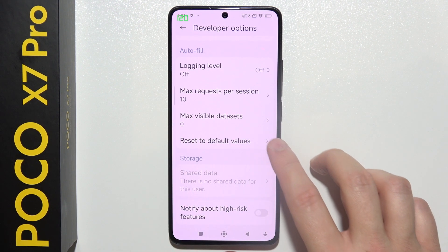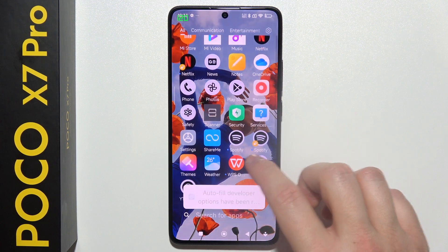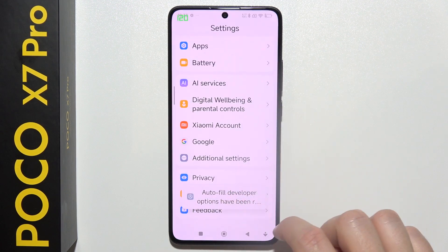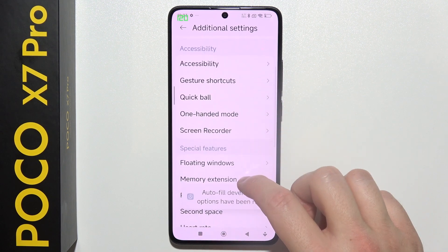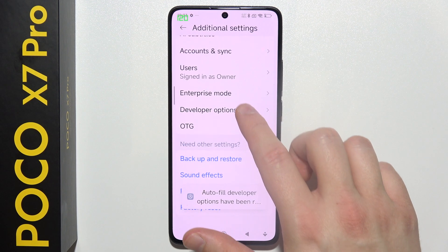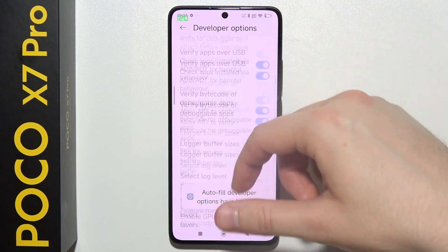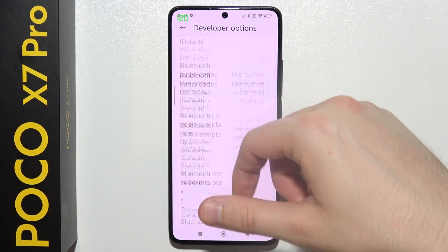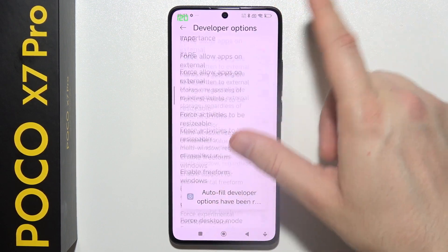Reset to default values. Keep tapping and here you can find it, but I just missed click. Let's do this one more time. There we go, but I believe that you already got it where it is located.